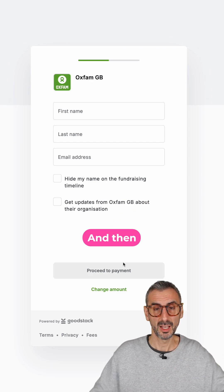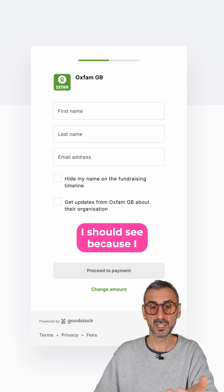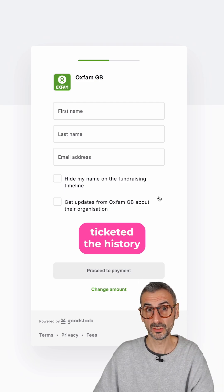I need to fill out this form and proceed to the payment. The next time someone clicks on that button, I should see the donation history, because I ticked that option.